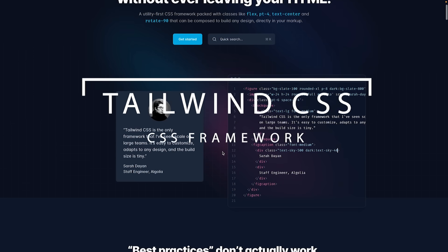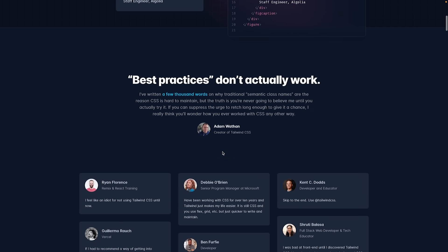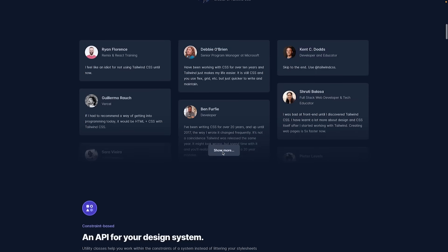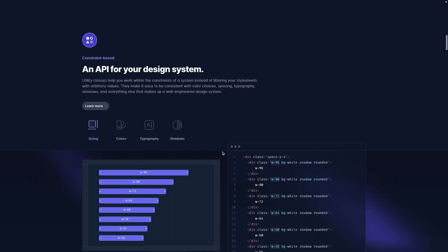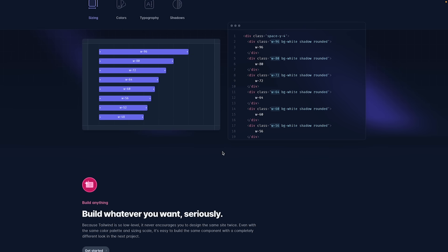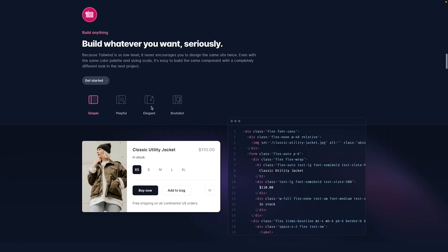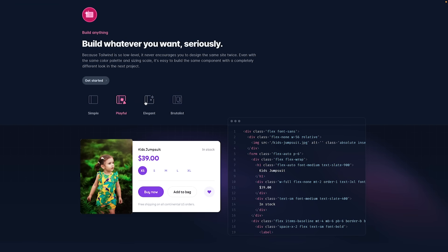Number two. Tailwind CSS. Tailwind CSS is a utility-first CSS framework. It redefines the way developers write and interact with CSS and comes with beautiful defaults.